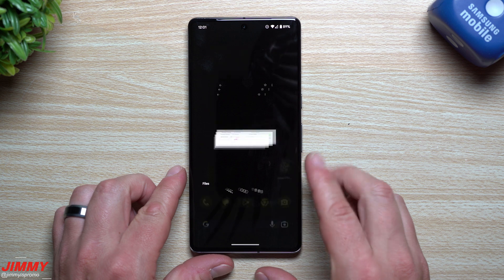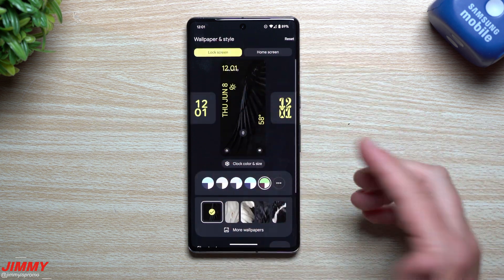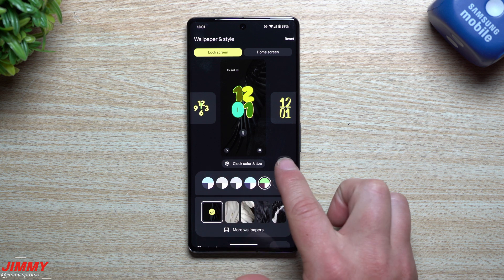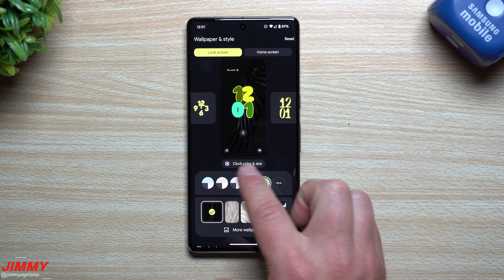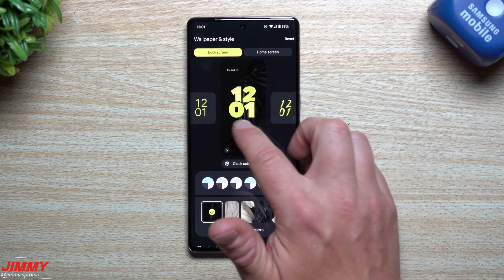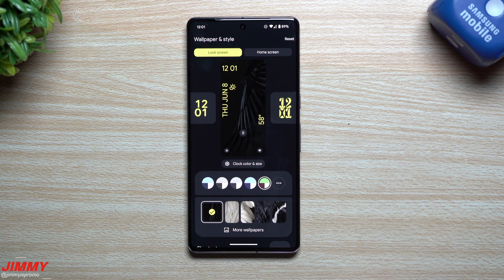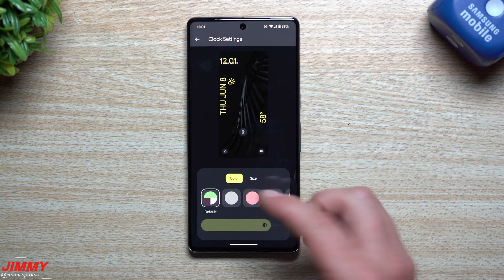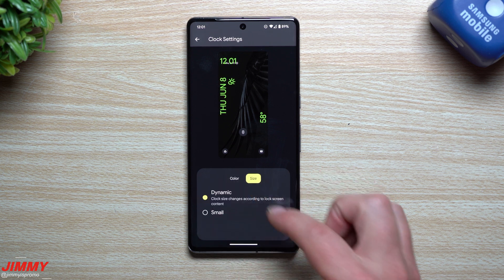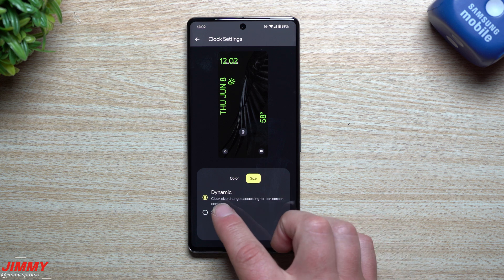The biggest thing everybody is talking about is the new lock screen. You now have multiple different clocks to choose from. Lock screen and home screen options used to be listed lower, but because they added clock color and size options, those are now sitting separately. There are around nine different clock styles to choose from. You can also go through clock colors, style, and size — including changing the brightness. Under size, you can switch from dynamic to small, where dynamic changes the clock size according to lock screen content.